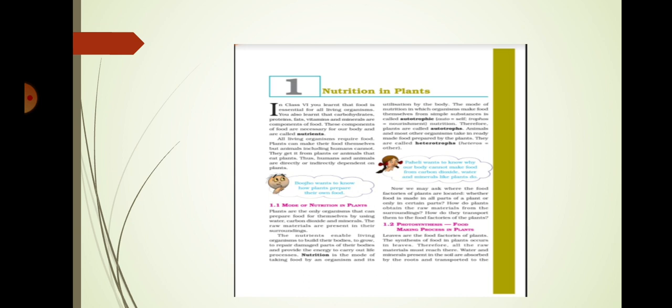We study in the seventh standard nutrition. Two types of mode of nutrition. Then many varieties mode of nutrition you study.